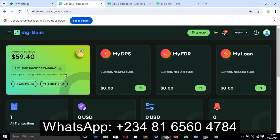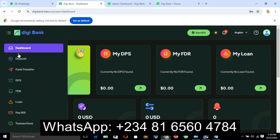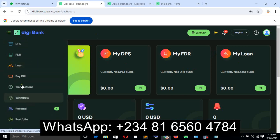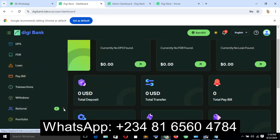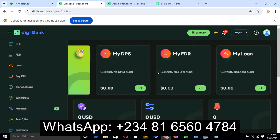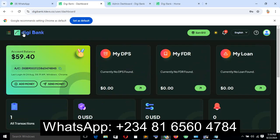As you can see right now, it has deposit, phone transfer, DPS, FDR, transactions, withdrawal, referral, portfolio, and so on. This is the user dashboard you're seeing right now.